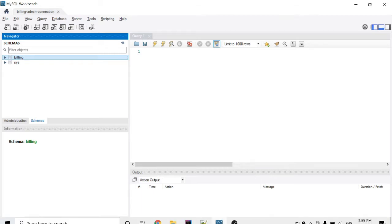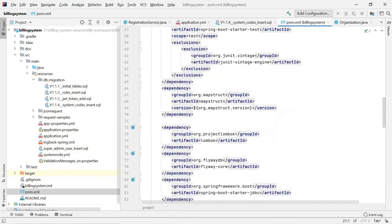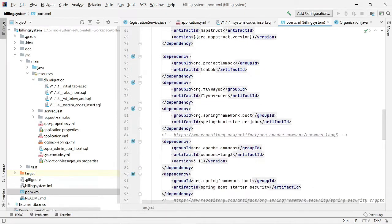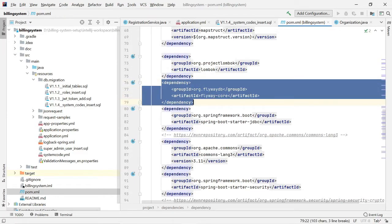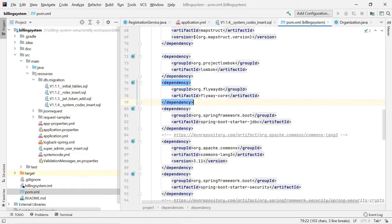Since we are using the Flyway DB library, it will create all the tables for us automatically.